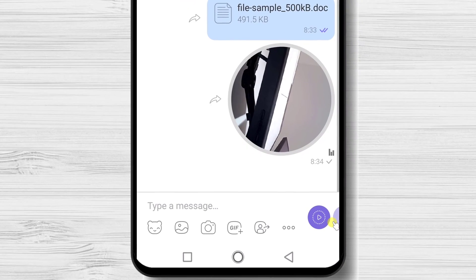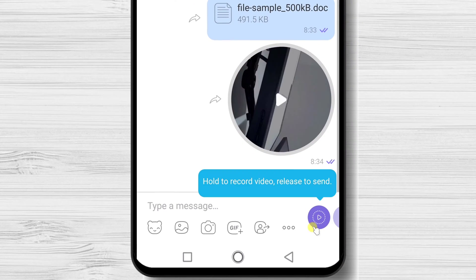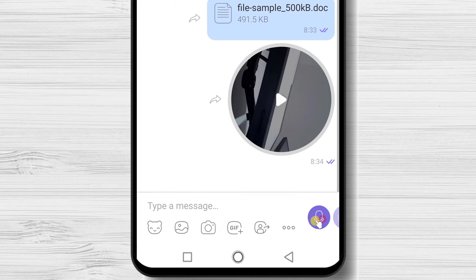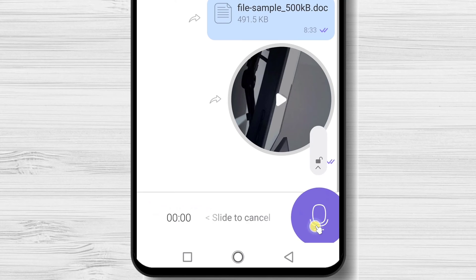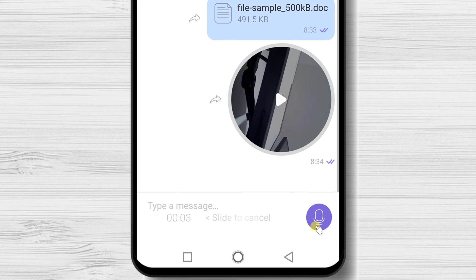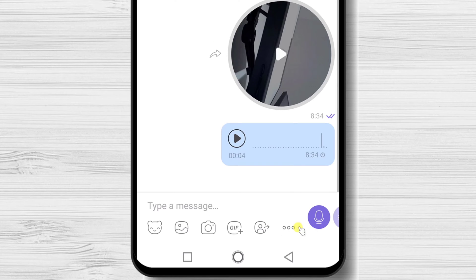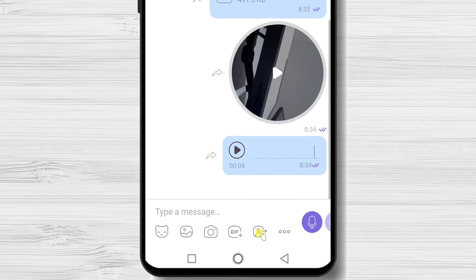If you wish to send an audio message, just swipe from right to left. You see, now the button has changed to a microphone. The mechanism is the same. Hold the button and say what you need. After you take your hand from the button, you will be able to send the audio message.